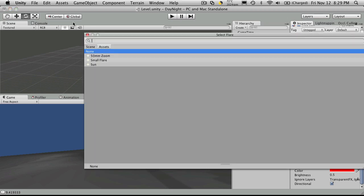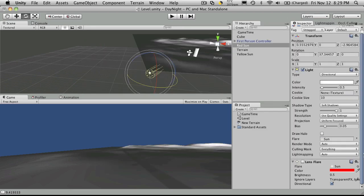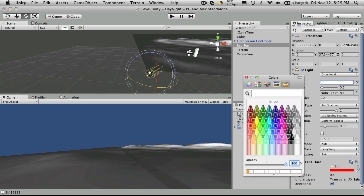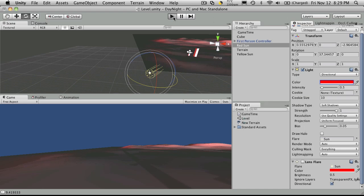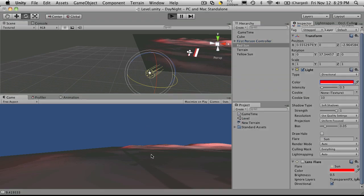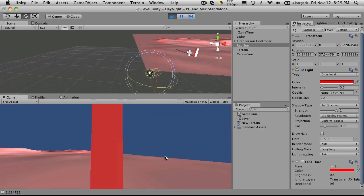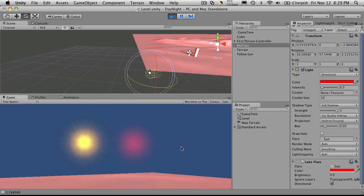And we'll actually add the flare to the sun, or at least the game object that I'm using for the sun, the directional light. And I wanted to make it red. You'll notice right away that it starts casting a red light down here. And you may not want an actual red light on your scene.